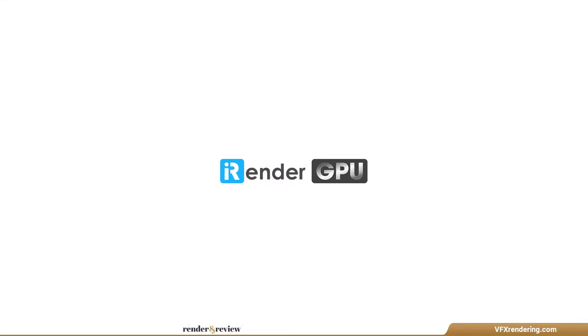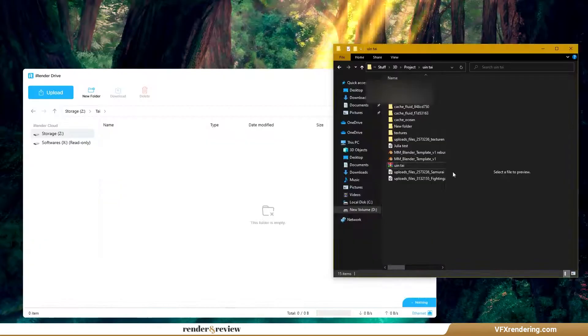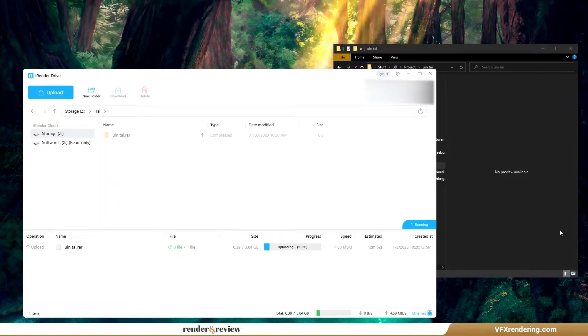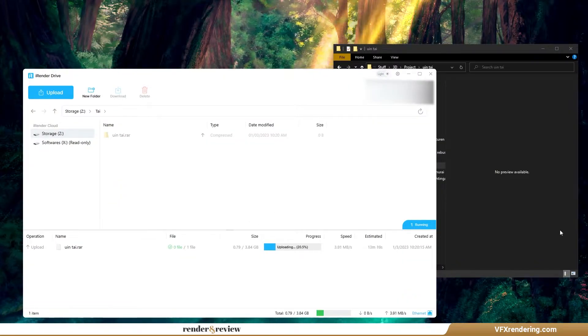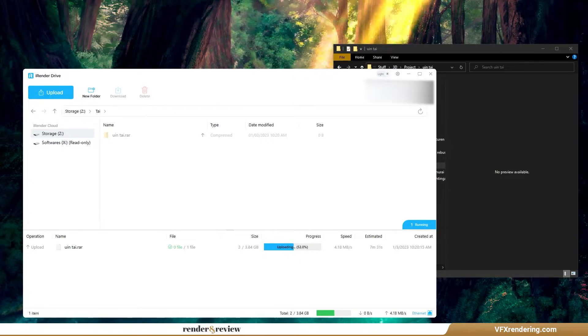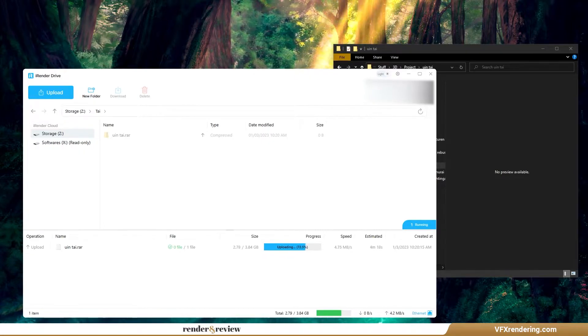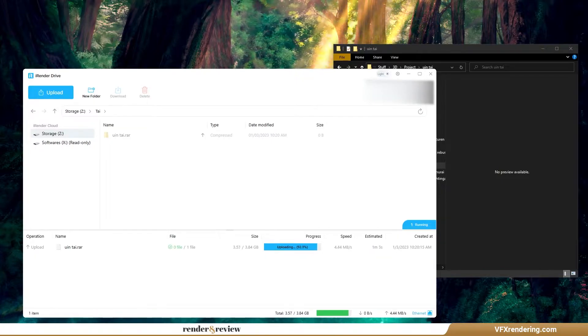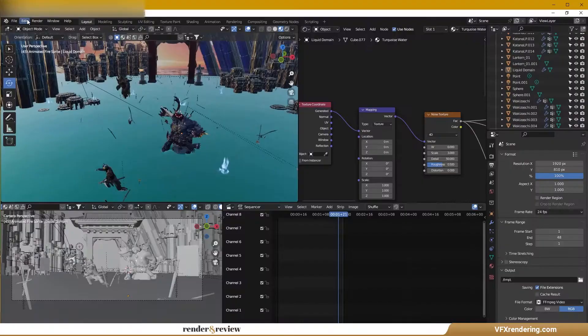The third render farm in this video is iRender farm. First, we will transfer the project through the transferring app called iRenderDrive.